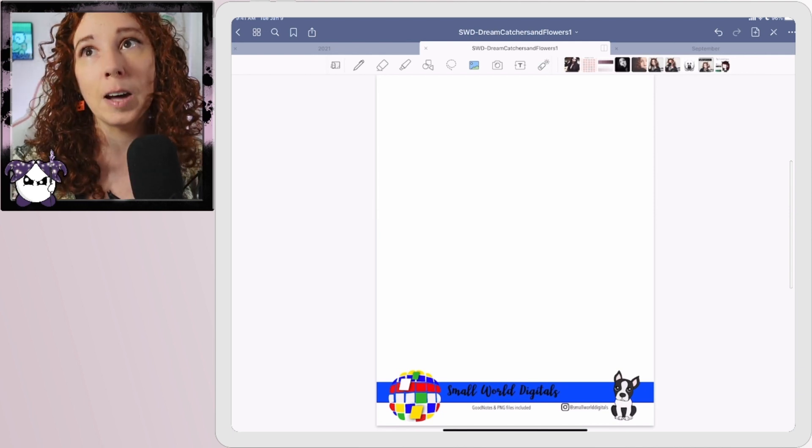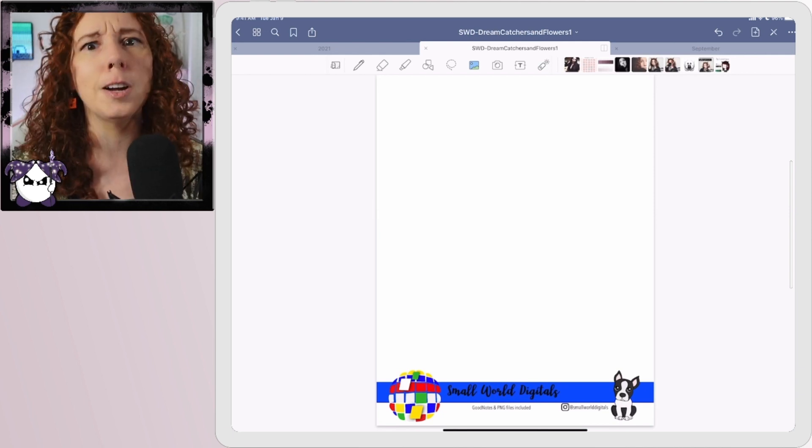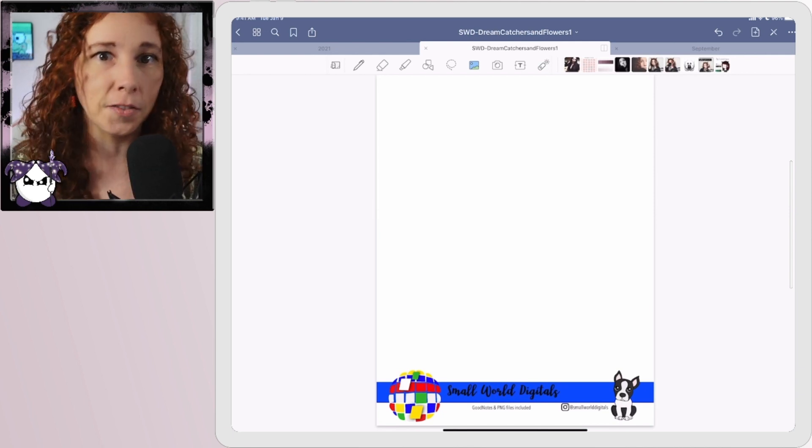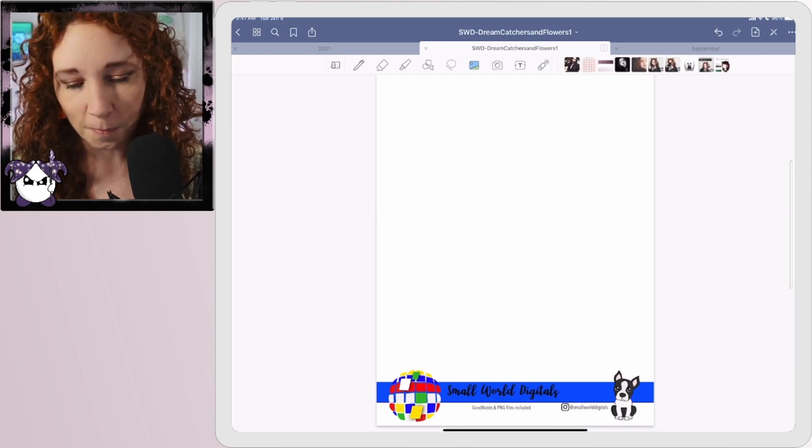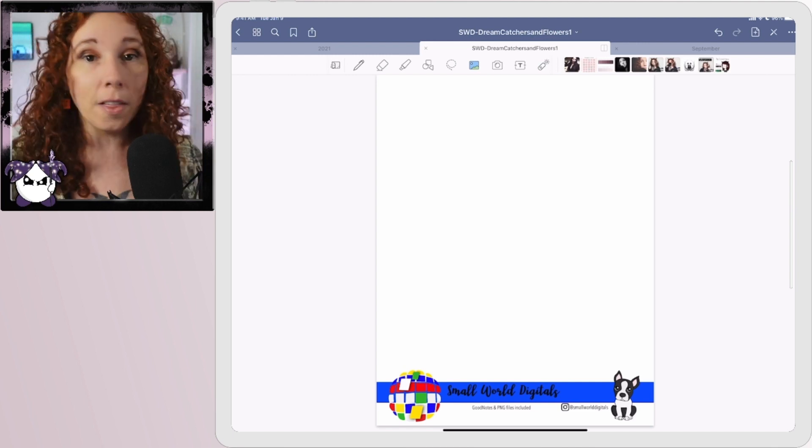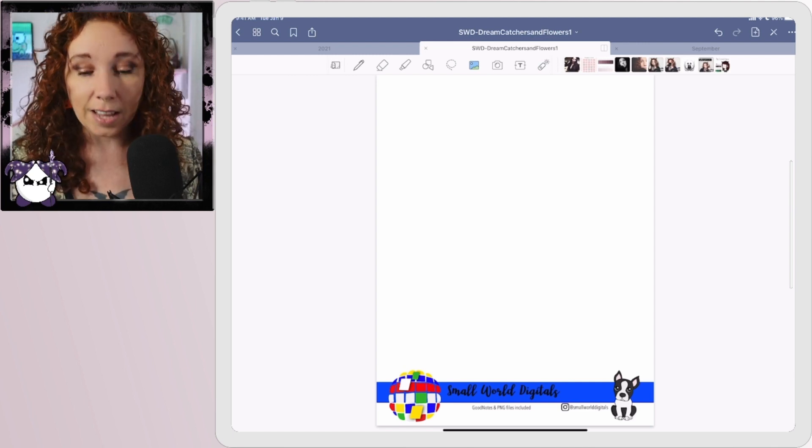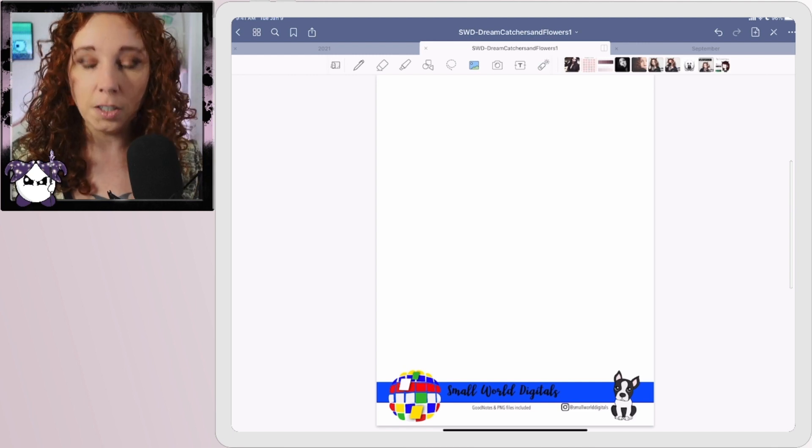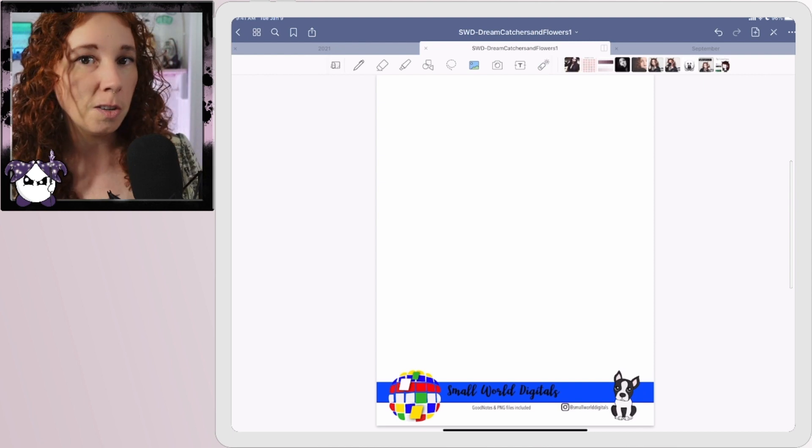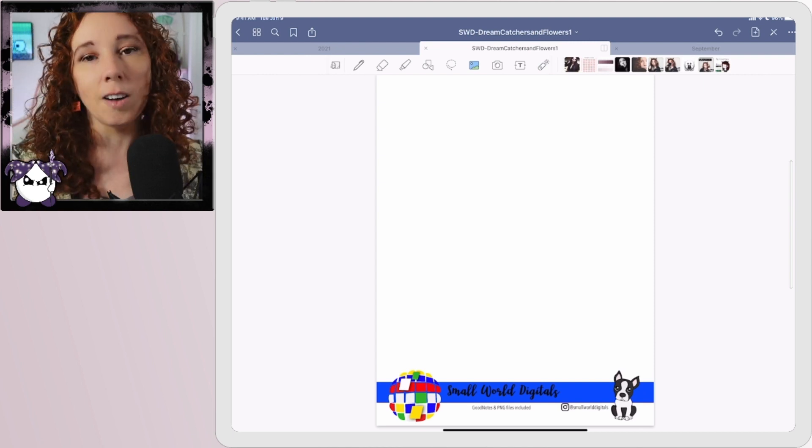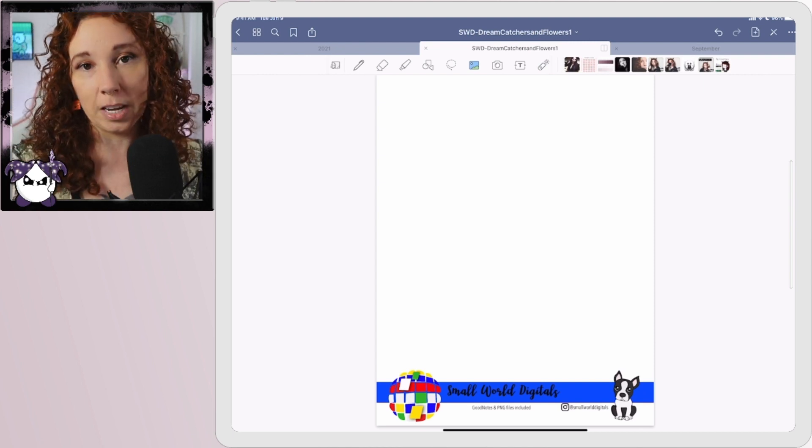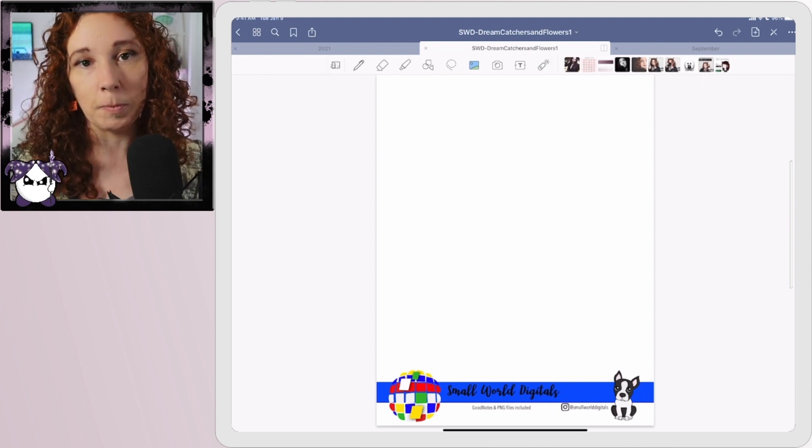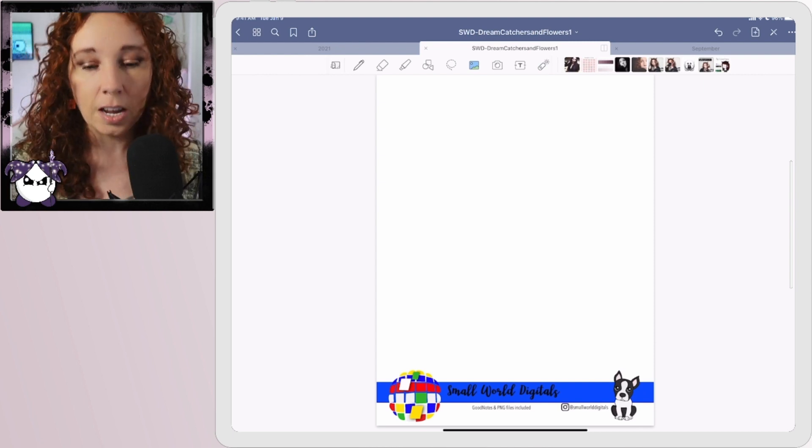So that's it guys, that is how you would get your GoodNotes files from Etsy into GoodNotes, and also your PNGs and a PNG sheet.